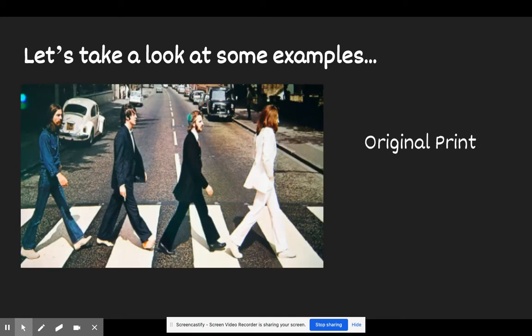A lot of decision-making went into this détournement — taking something that already exists to create a more meaningful, more critical image to push back at something that already exists, specifically examining obesity and the connections that soda can play into those spaces. Let's take a look at some other examples. This original print here was the cover of the Beatles' Abbey Road album. Let's take a look at its détournement.